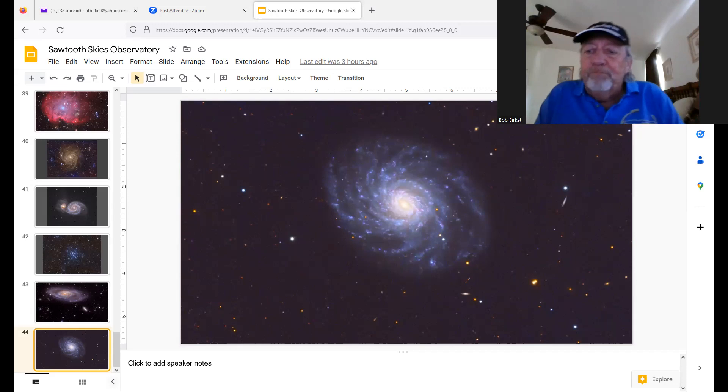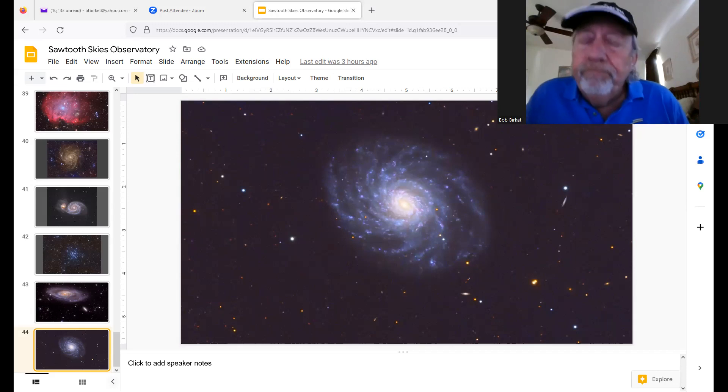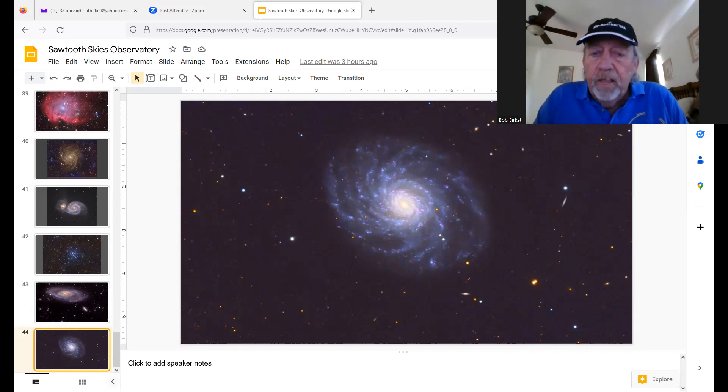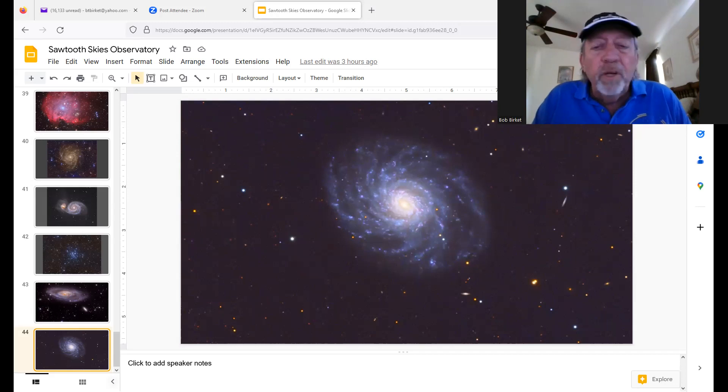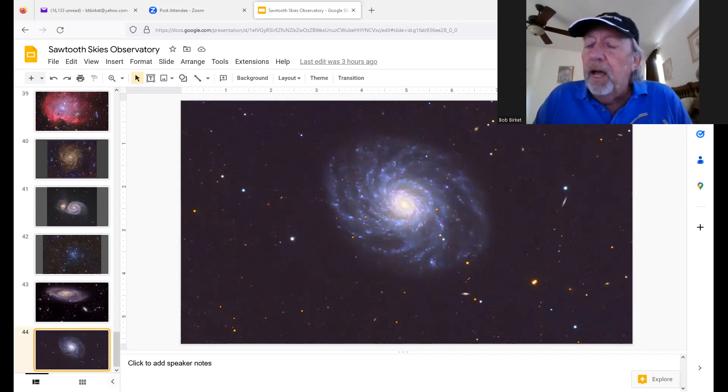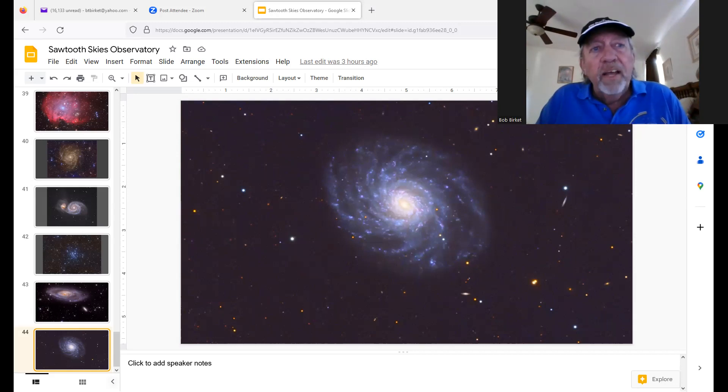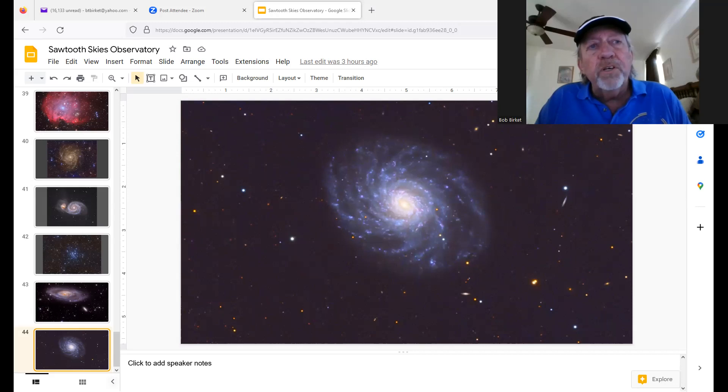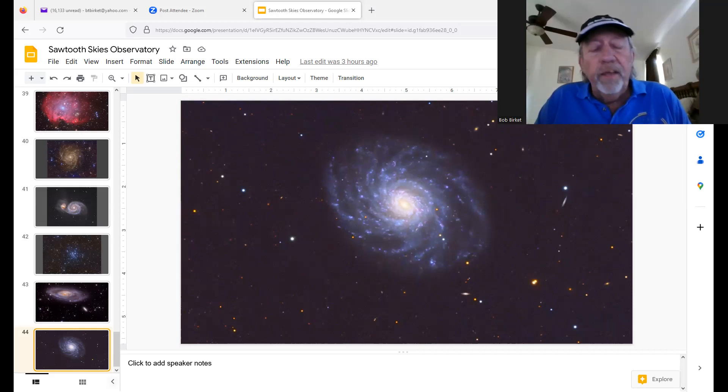Bob, what is the focal length of your main telescope? It's 2,155 millimeters. Have you done planetary solar system projects with that? I have done some planetary, but I'm a deep sky guy. I like galaxies.